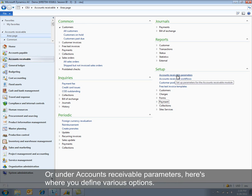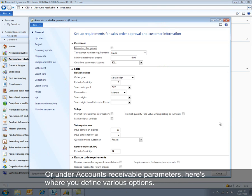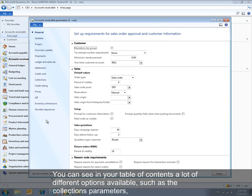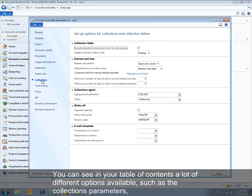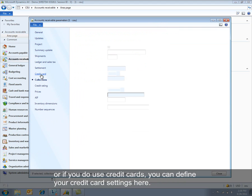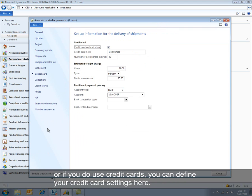Or under Accounts Receivable parameters, here's where you define various options. You can see in your table of contents a lot of different options available such as the collections parameters. Or if you do actually use credit cards, you can define your credit card settings here.